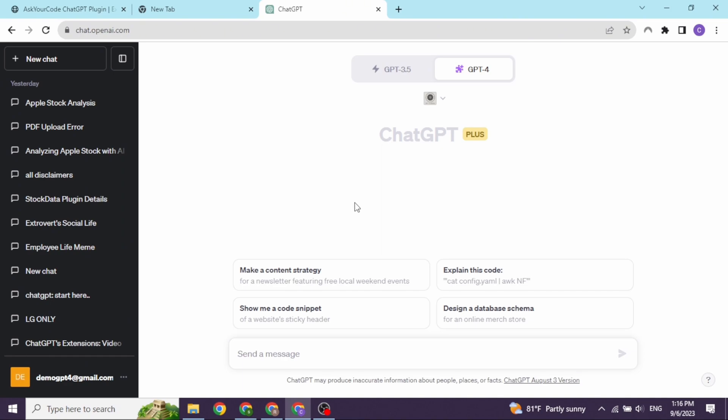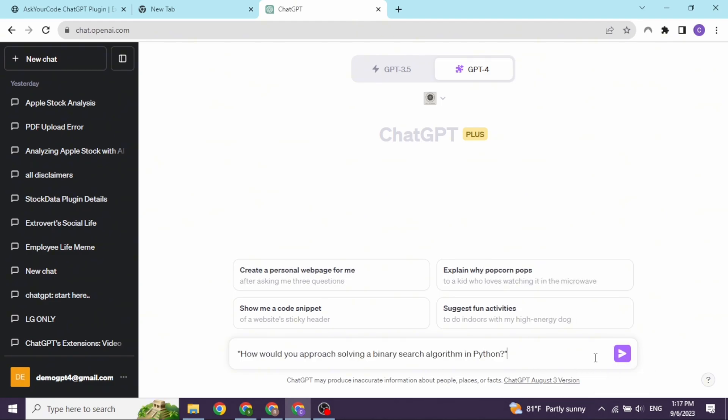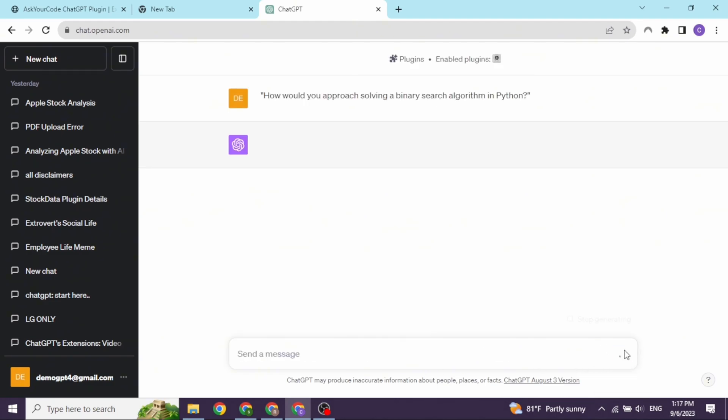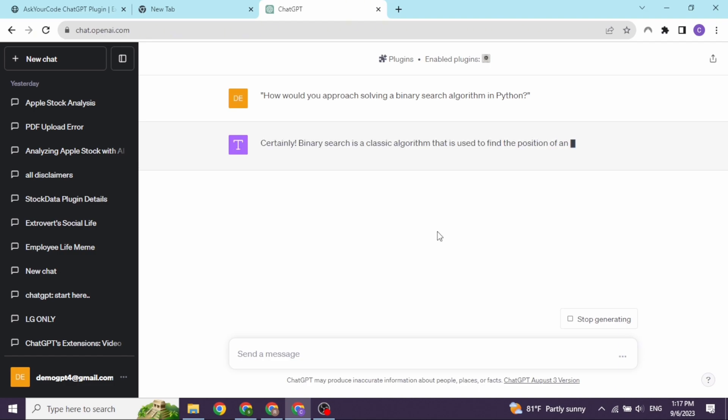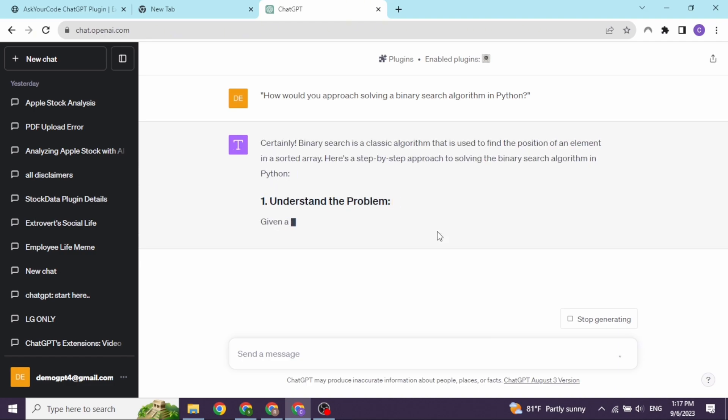I have enabled the plugin and here I'm going to provide the prompt now. I have asked to solve binary search algorithm in Python. And just in a few seconds, you can see that it is providing me the response.